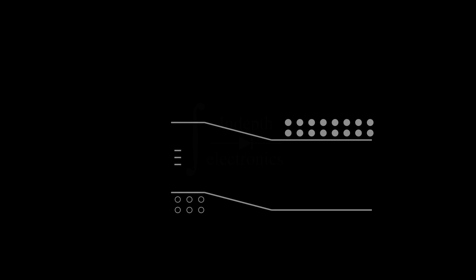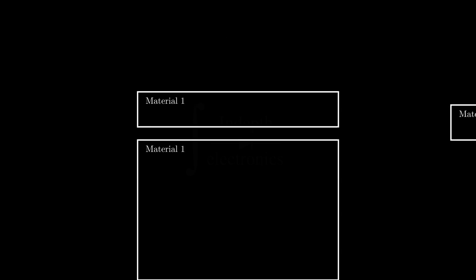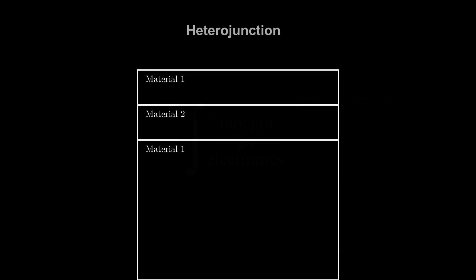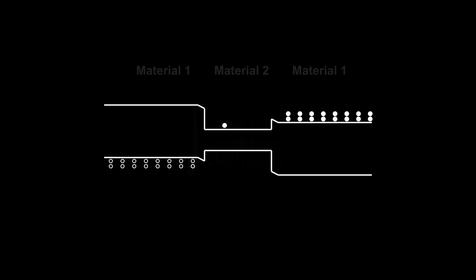That's why homojunctions, that is a junction between the same material, are rarely used for LEDs. We need to create a heterojunction by joining two different materials with different bandgap energies. In this way, if we look at the band diagram, a well is created at the junction. Electrons and holes then under forward bias will get trapped in the well, avoiding the risk of them reaching the surface. So, we increase the probability of radiative recombination to happen in that well.